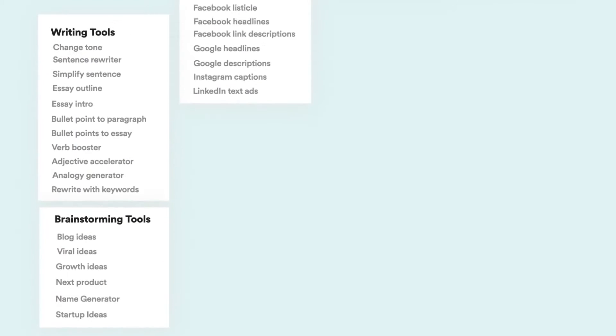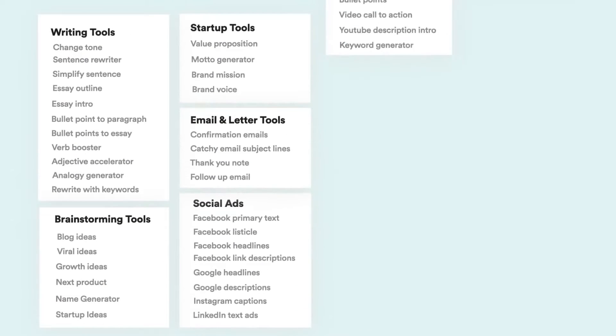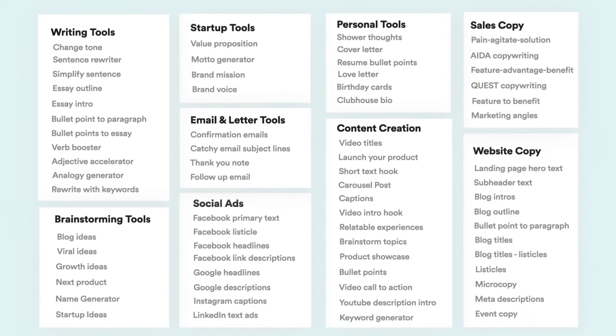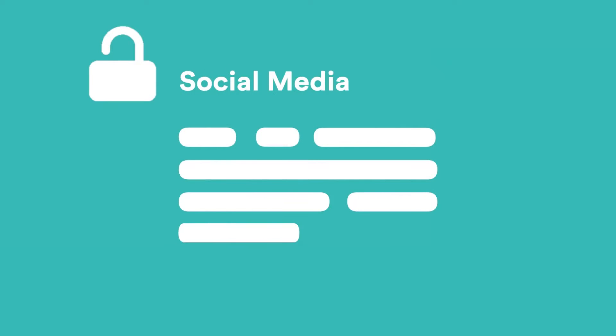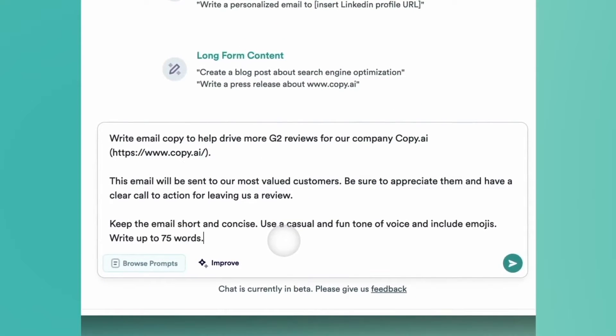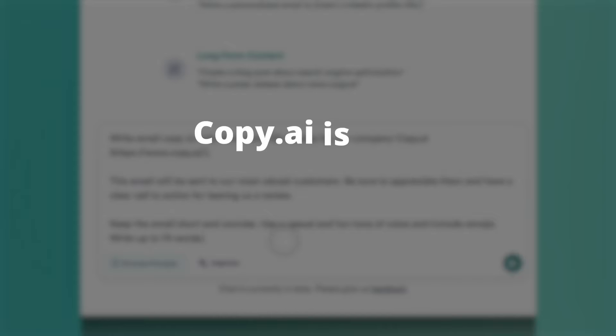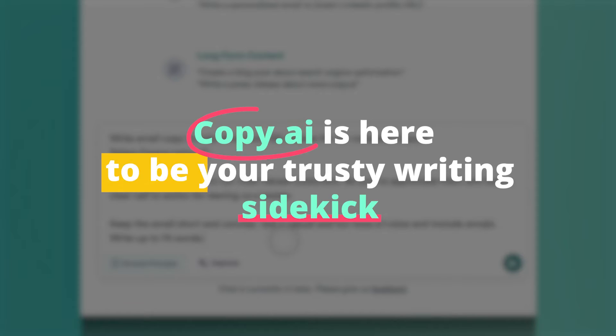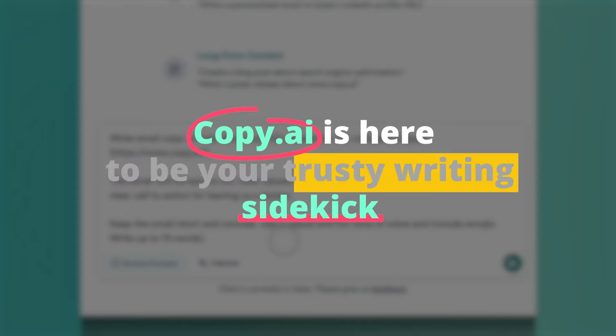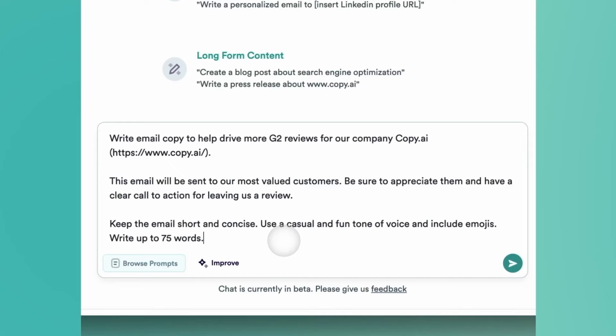But that's not all. Copy.ai is a perfectionist. It optimizes your content for search engines and offers a complete editing service, ensuring flawless and error-free output. It's time to bid farewell to revisions that drain your time, money, and creative energy. Copy.ai is here to be your trusty writing sidekick, empowering you to unleash your true writing potential.